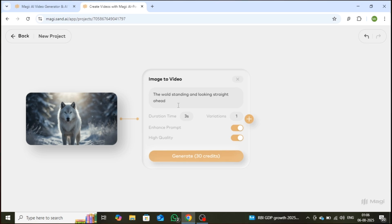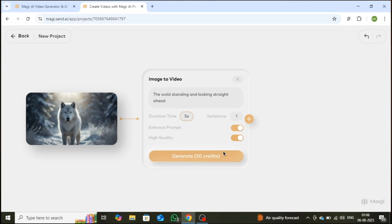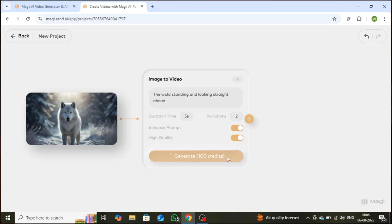Next, choose your preferred video duration. Options range from 3 seconds to 5, 10, or even longer clips, depending on your needs. Make sure to enable both Enhanced Prompt and High-Quality settings for the best visual output. I'm selecting two variations for this demo. Once everything is set, hit the Generate button, and within minutes, your AI-generated video will be ready.